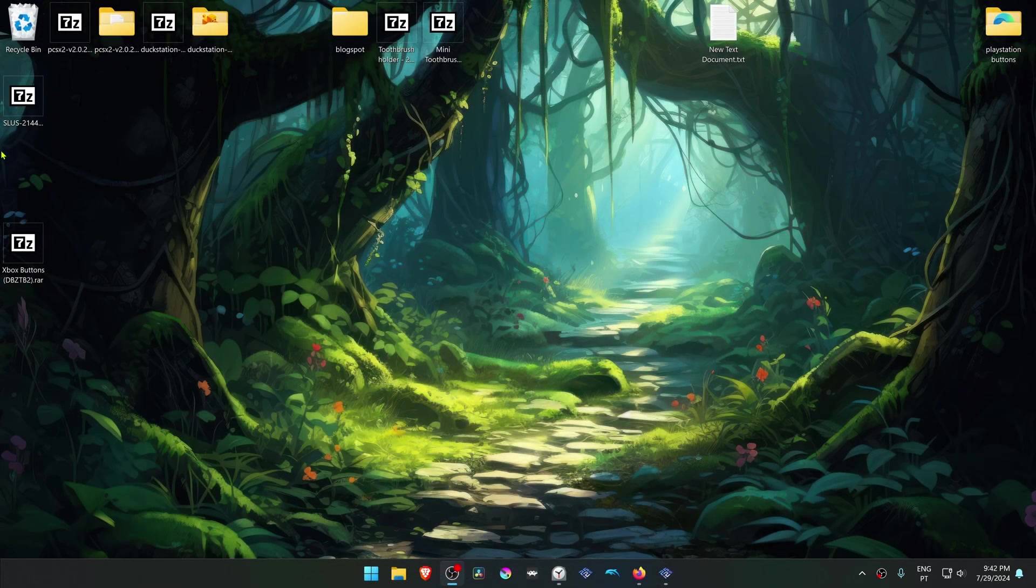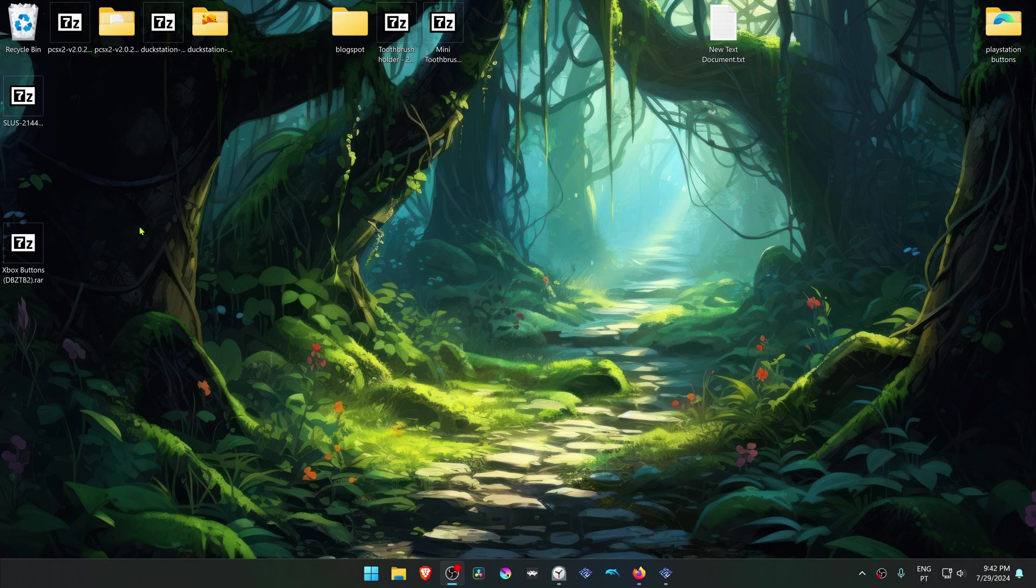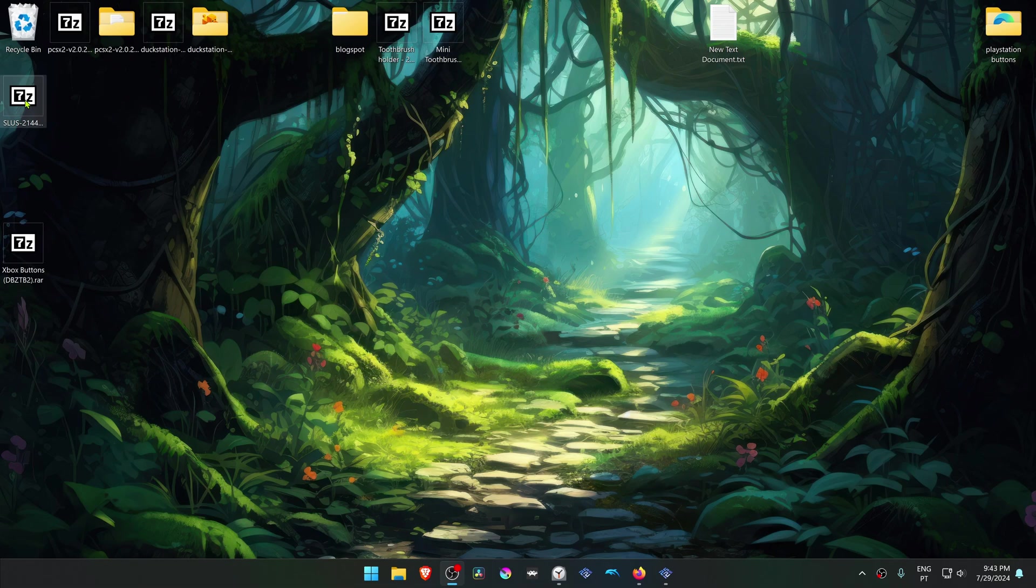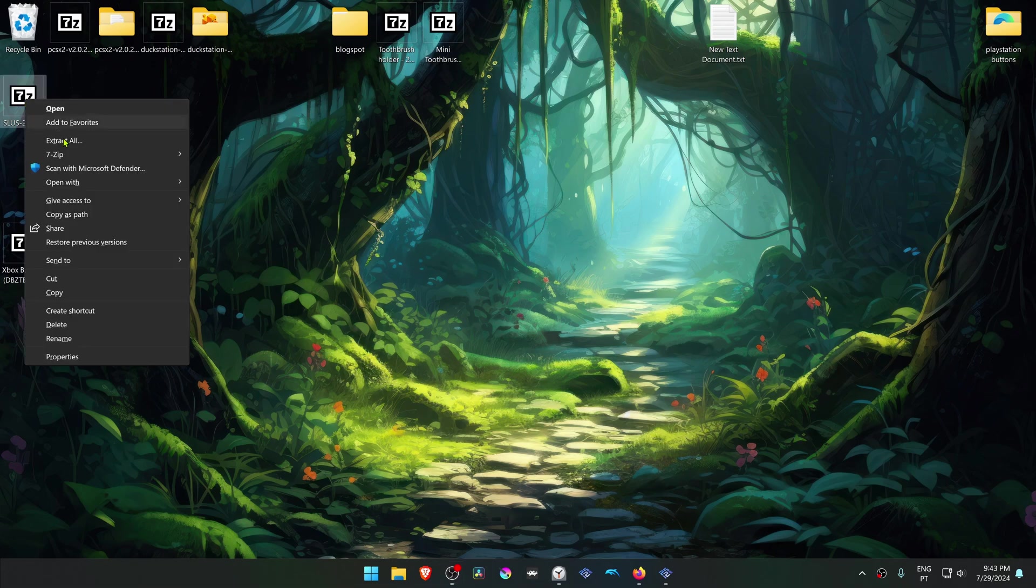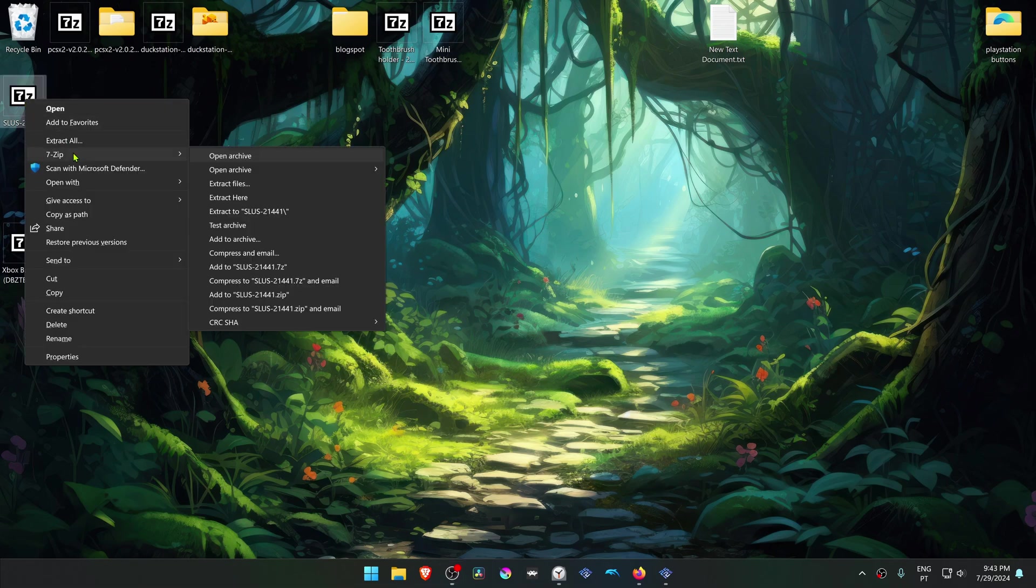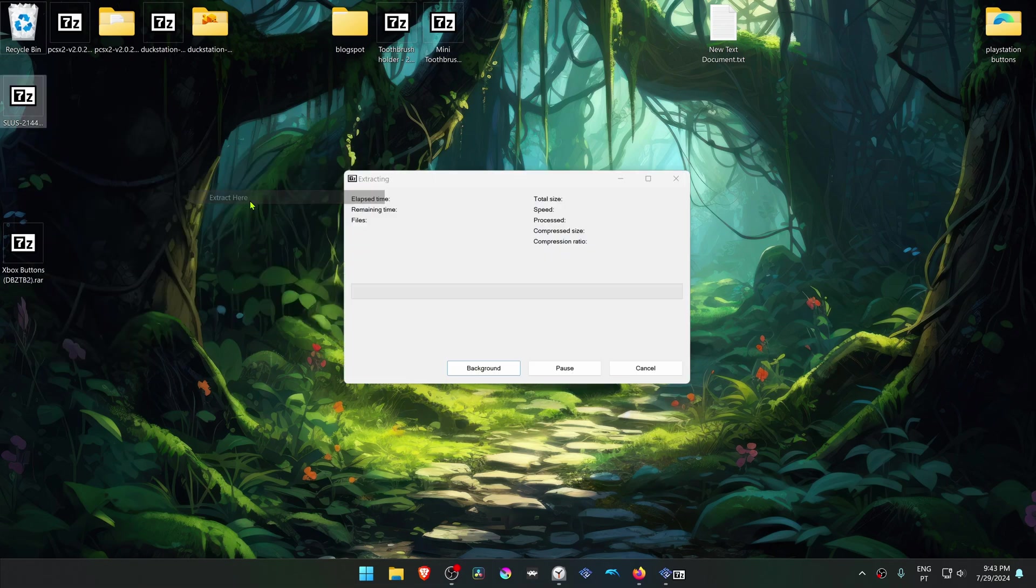After the download is complete, go to where you have downloaded the texture pack. If you're using Windows 11 with 7-zip, you can hold shift and then right click on top of the texture pack, go to 7-zip and then choose extract here.